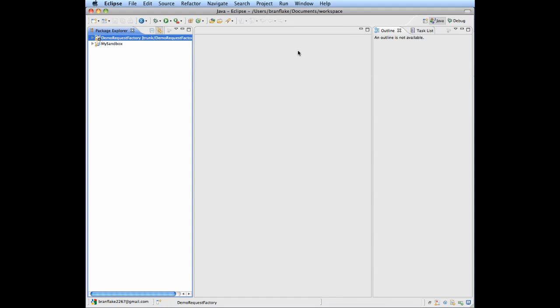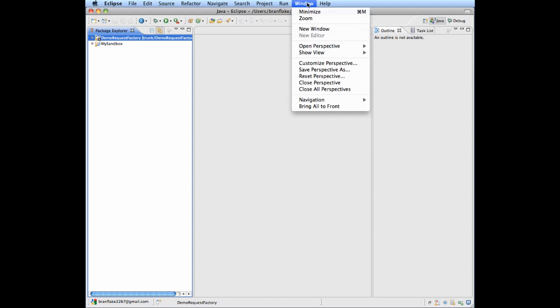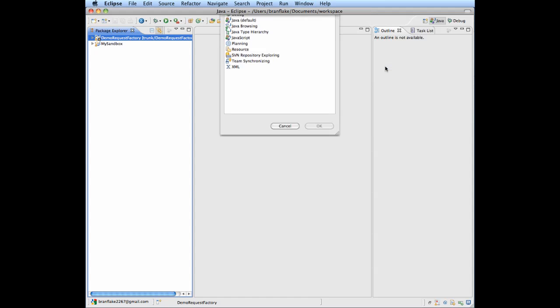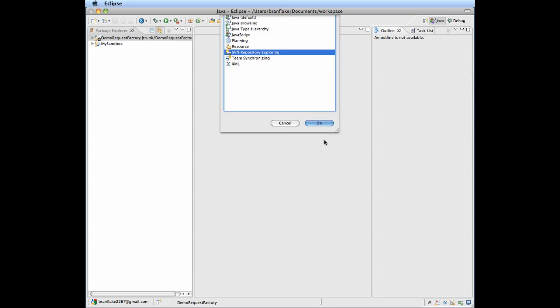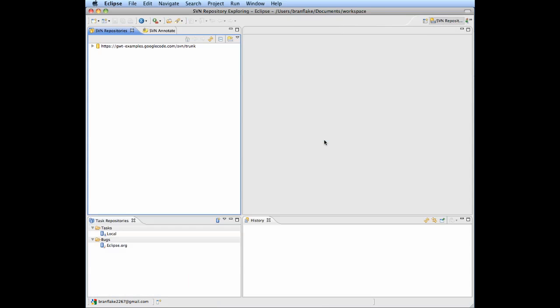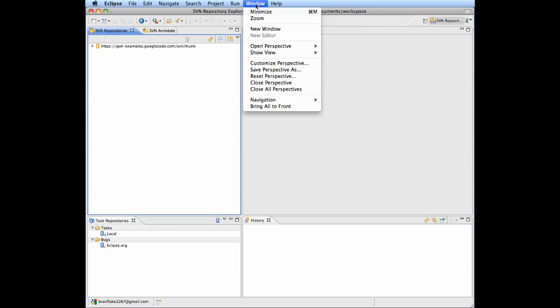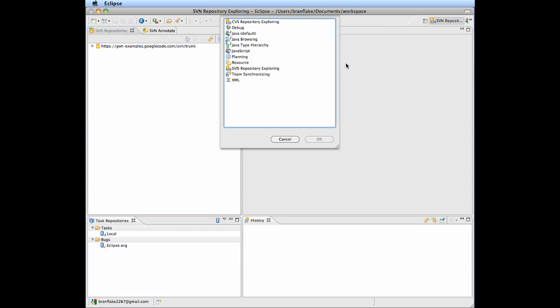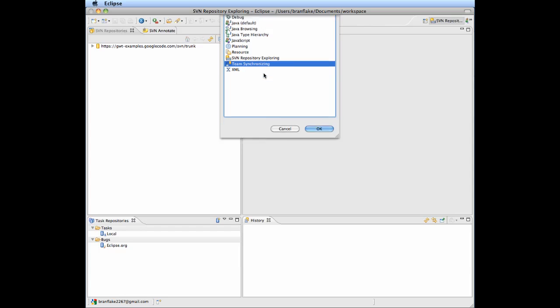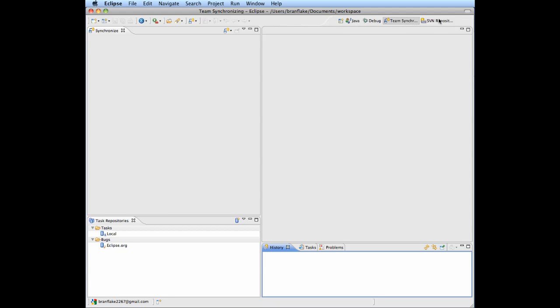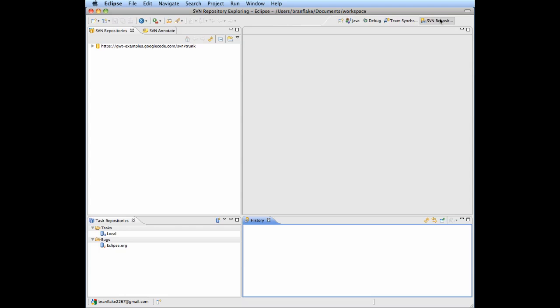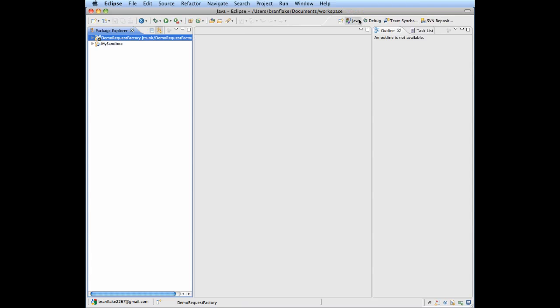Your class path may need to be updated. Let's show some of the other SVN repository features. Perspectives. You can move these quick shortcuts. I like them in this order: Java Debug, Team Synchronizing, SVN Repositories.